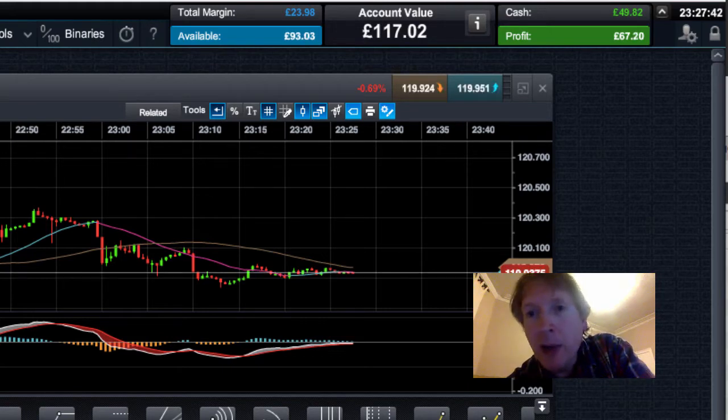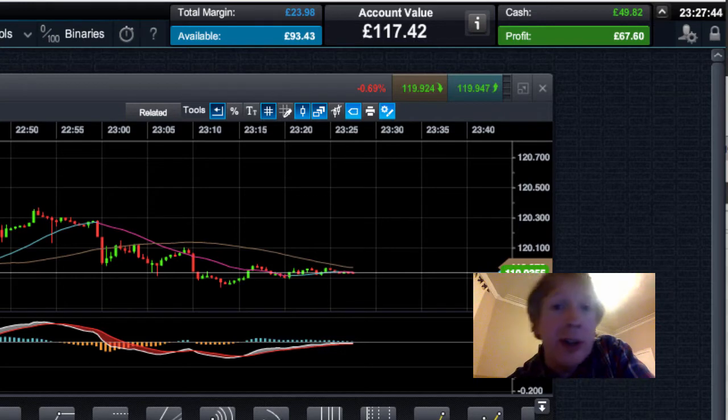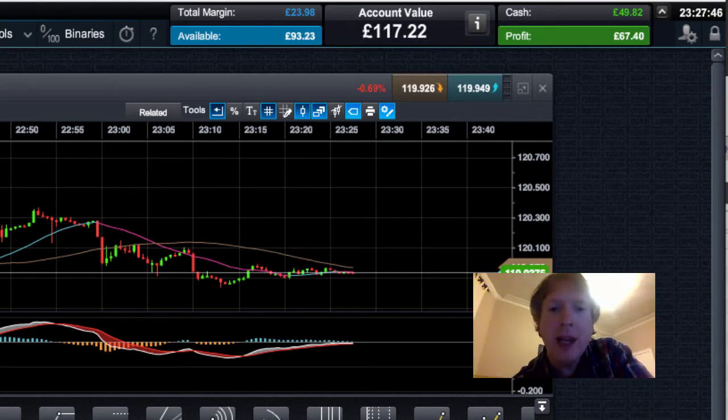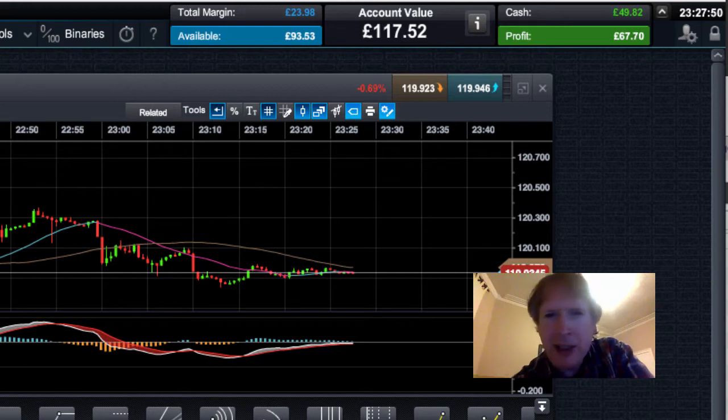Now, in exactly an hour's time, actually an hour and three minutes, the Asian markets are going to start opening up. I think we start off with Australia.